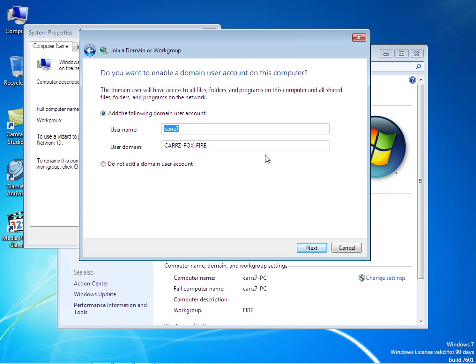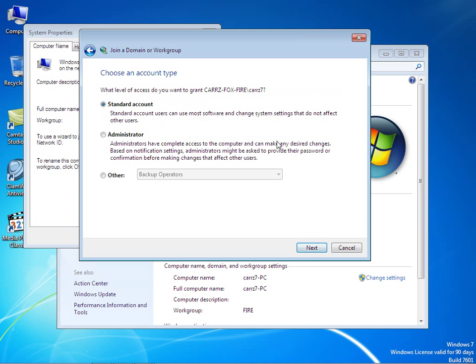There we go, we have our account created. It's going to ask you if you want to add a domain user account on this computer. You can choose to add the following domain or do not add it. In this case we're going to add it, so click next. You can choose either standard or administrator. I want to choose the administrator account. Click on next.